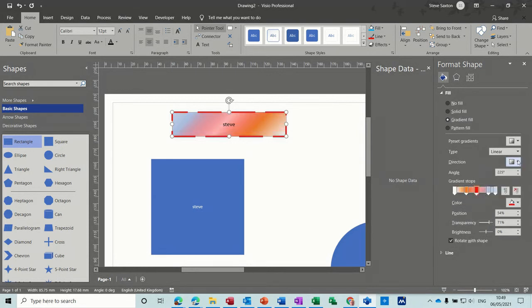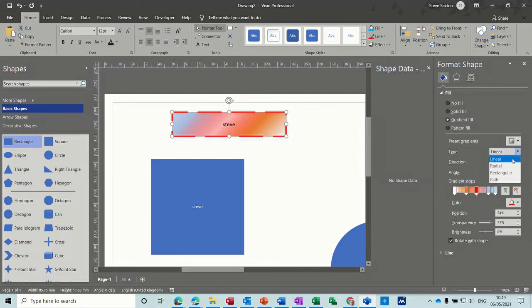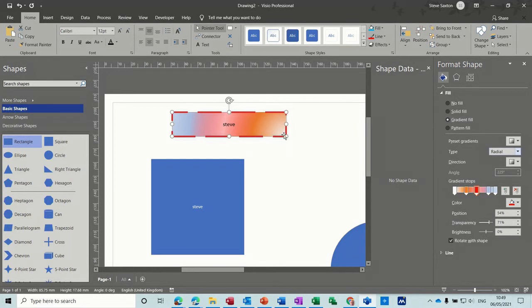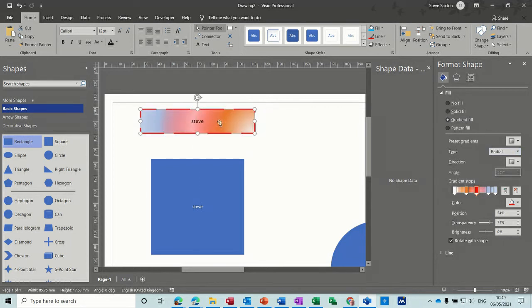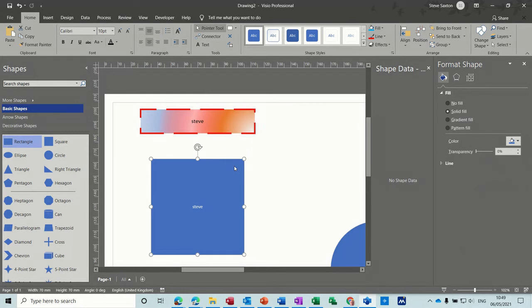You can change the, let's put it to radial type. So you can really format these text boxes any way you like. And the same principle applies to this.